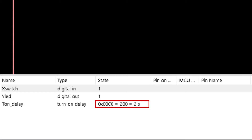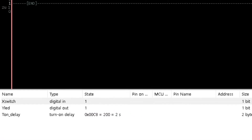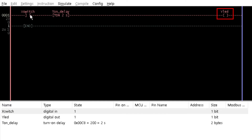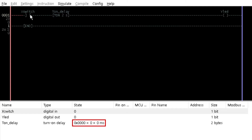Thus, the final value of T on delay is 0x00C8 in hexadecimal, which is equal to 200 — instead of 2000 milliseconds — equal to 2 seconds. When the time interval elapses, while lead is then activated. Double click on X switch again and observe that while lead is immediately deactivated and T on delay state is reset to 0.